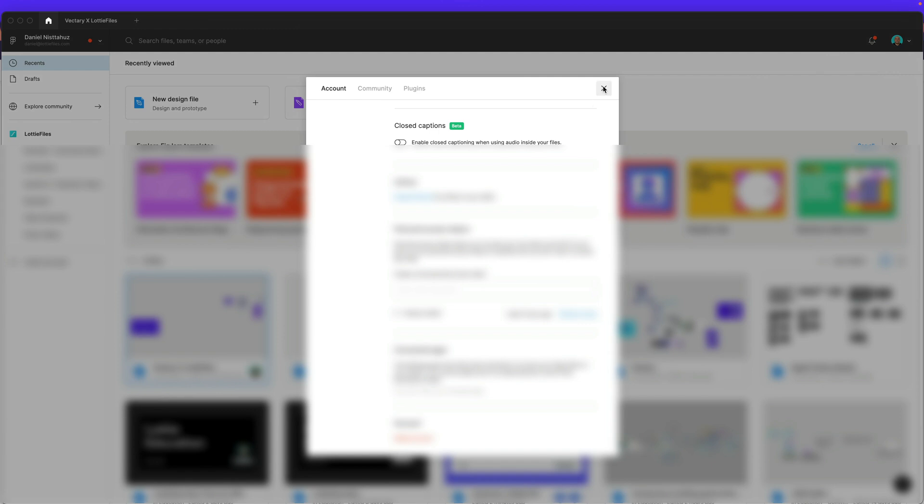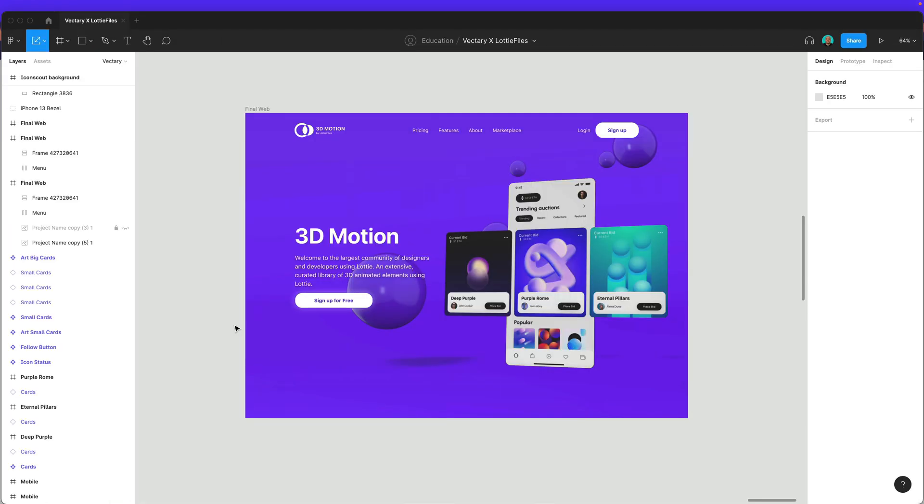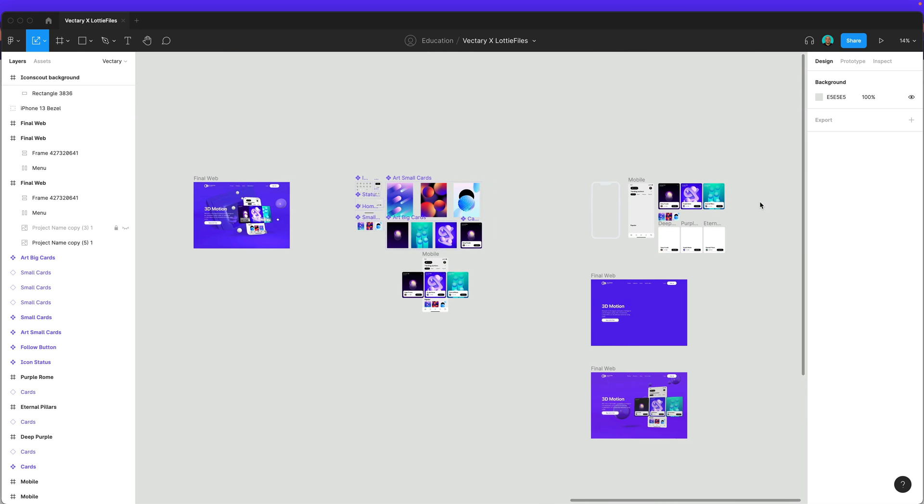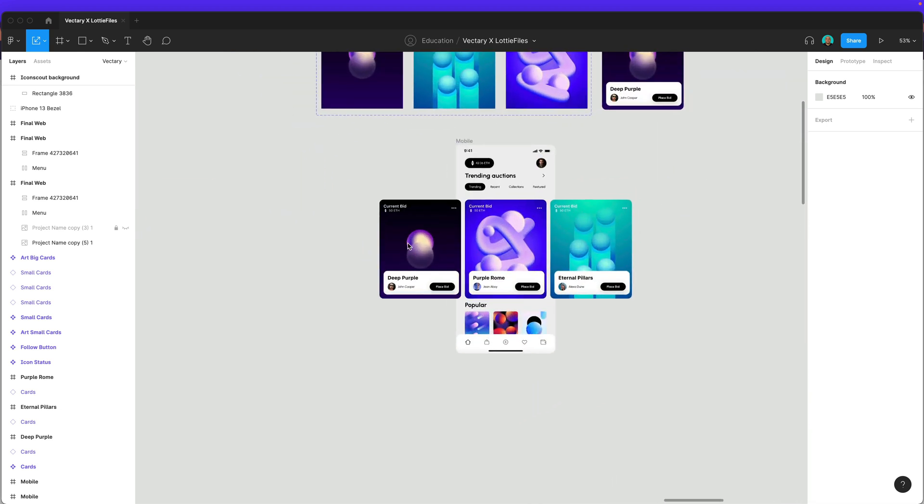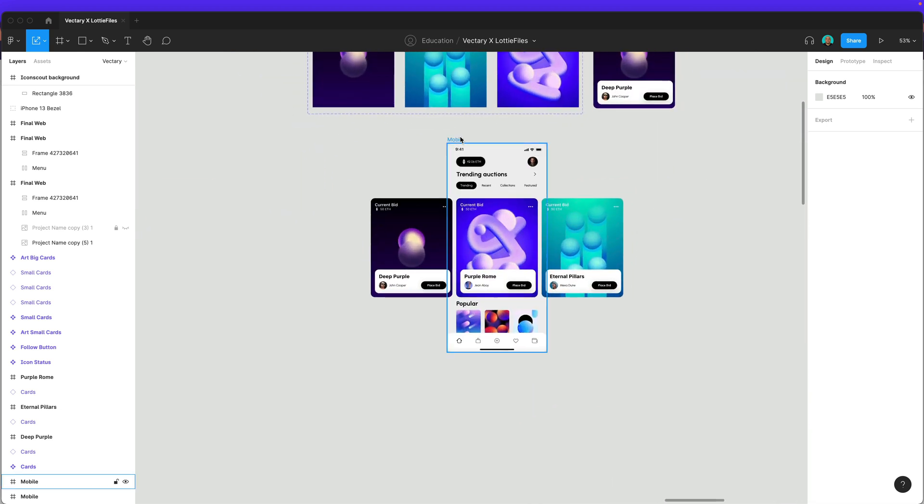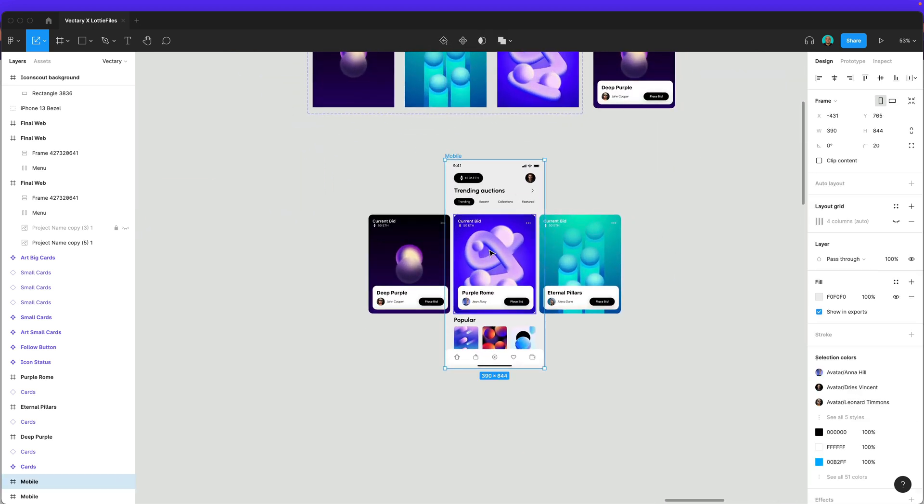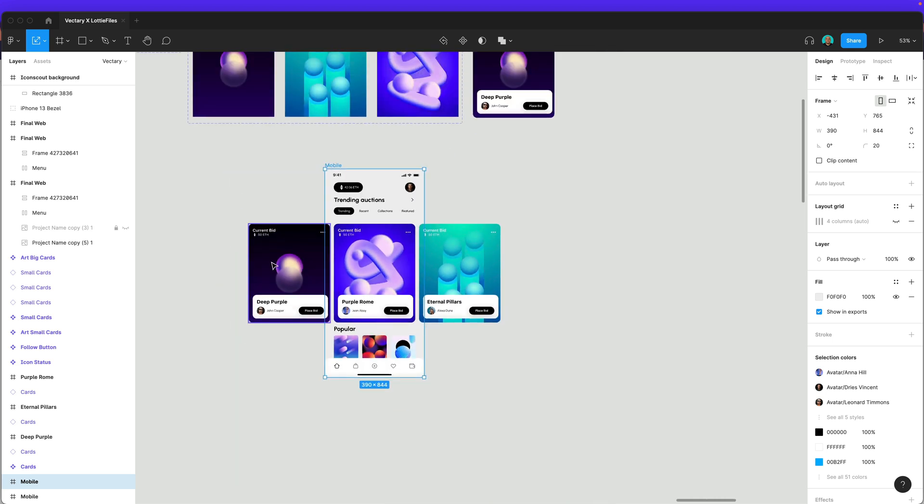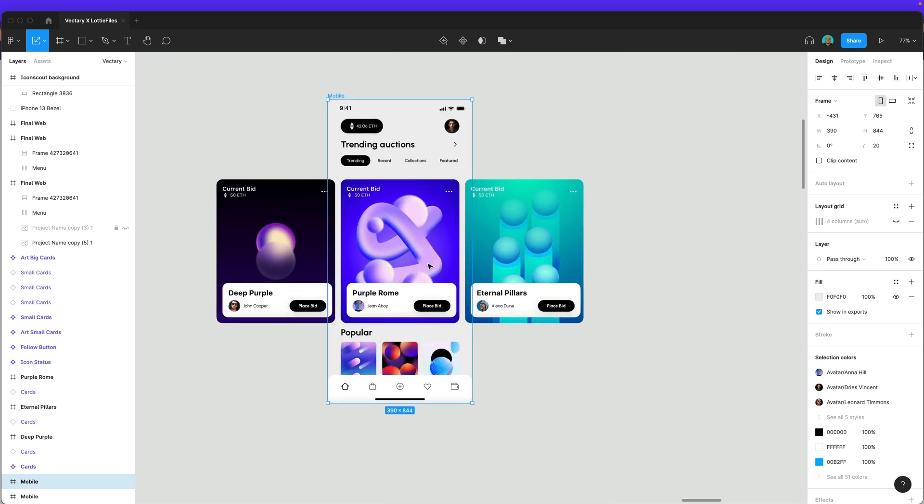And this is very simple. So let's go back to Figma and I will go back to my file and over here, you will see that we already create this frame. So as you can see, we have this frame and inside this frame, we have all these different cards and we will leave the link of the Figma file in the description. So don't worry about it.